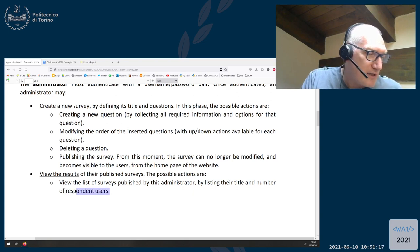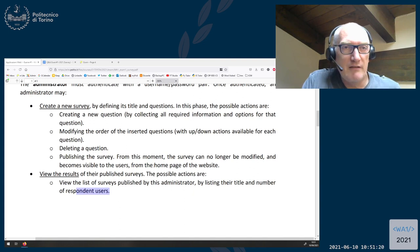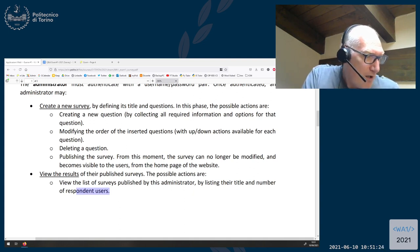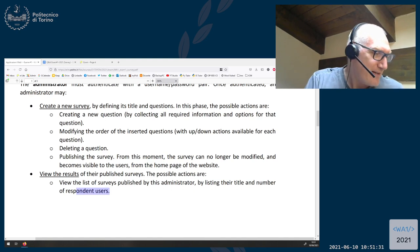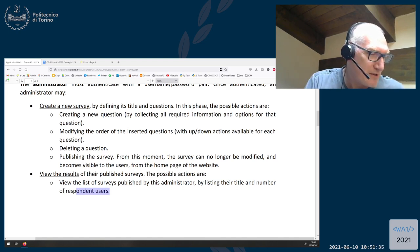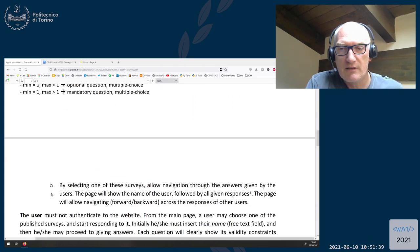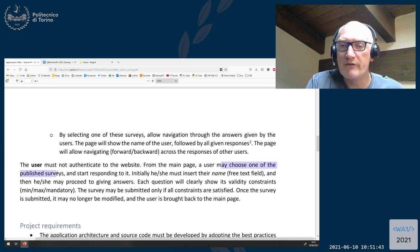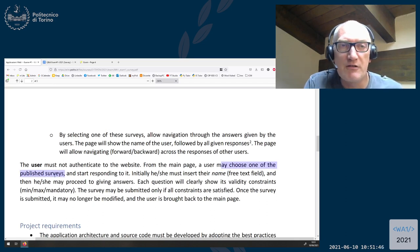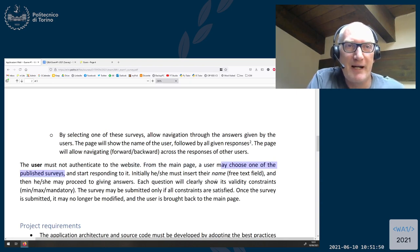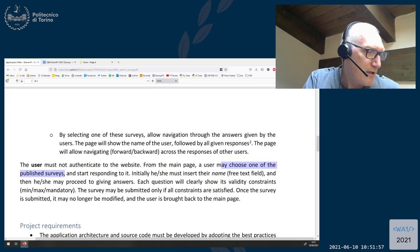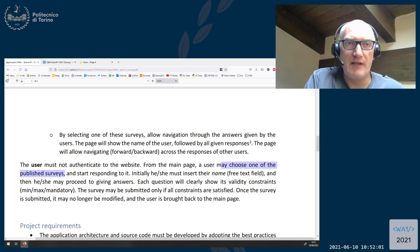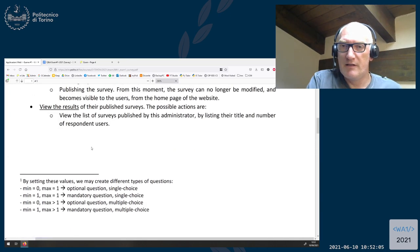Should we check uniqueness of the survey title or questions? I don't see any need — the general rule is if it's not written in the text, you are not required to do it. The user will see a page of surveys with no information about which administrator created them — the user may choose any of the published surveys. The administrator can only see their own surveys published by themselves.